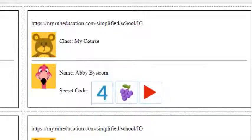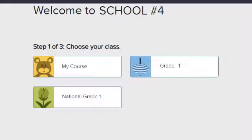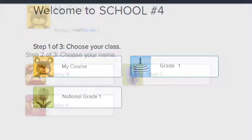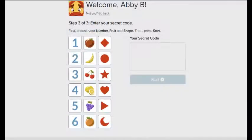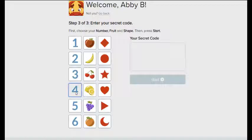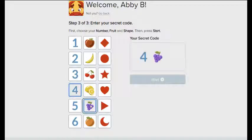Your students will access the URL shown at the top of their password cards. The student will select a class, selects his or her name, and enters the three image password on the welcome screen to access the student dashboard.